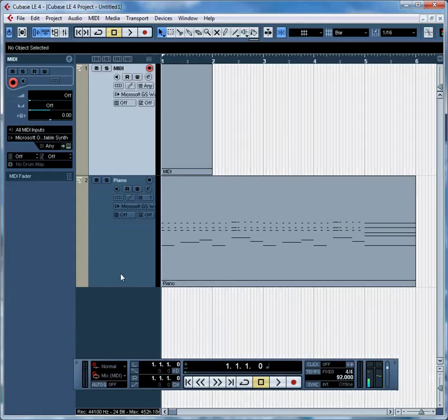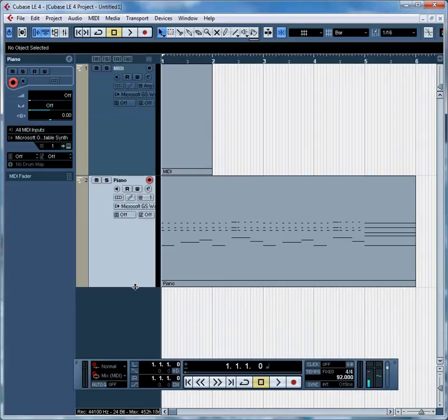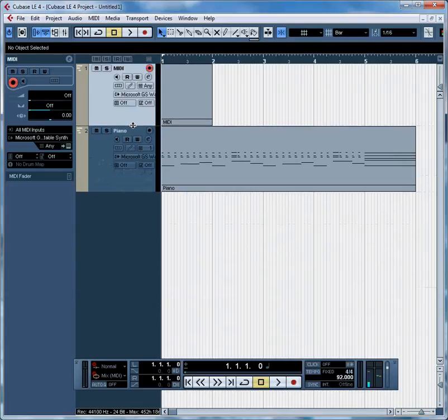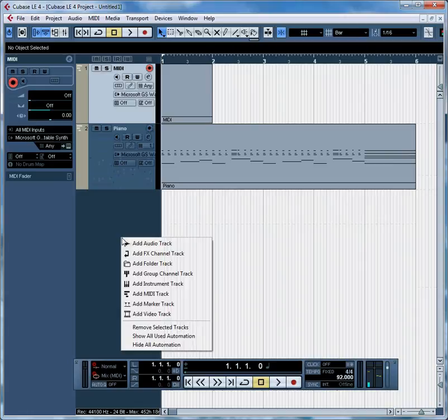And there it is. It comes in with a default VST instrument that frankly is not very good. It's just a simple player for the Microsoft GS wavetable. So let's not even listen to that because I've heard it. You don't want to.